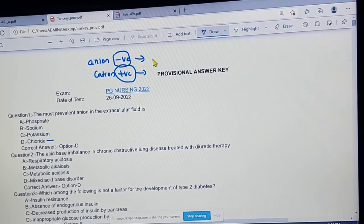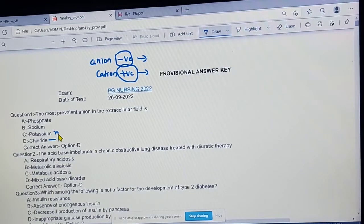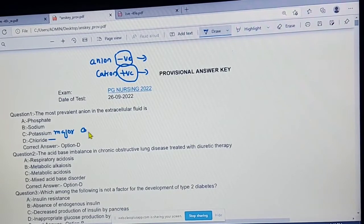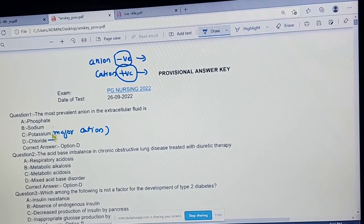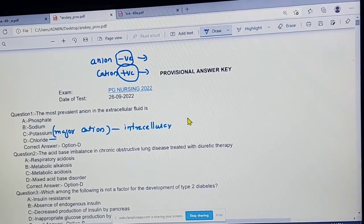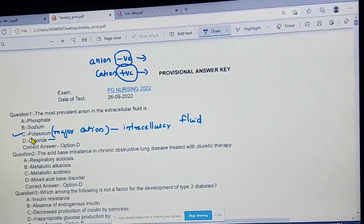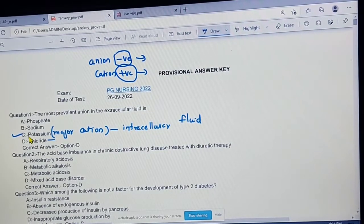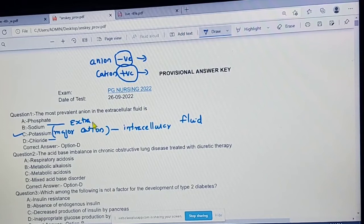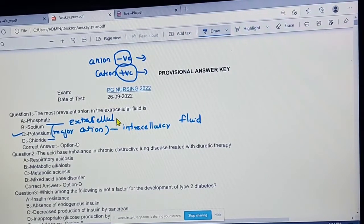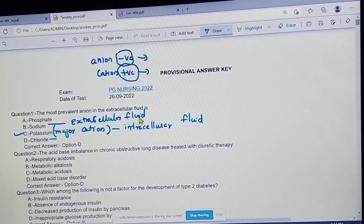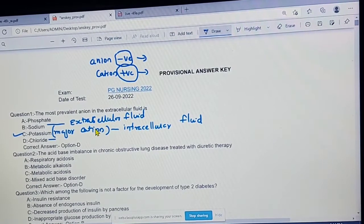The major cation in the intracellular fluid is potassium. Potassium is the major cation in the intracellular fluid. For the extracellular fluid, the major cation is sodium.